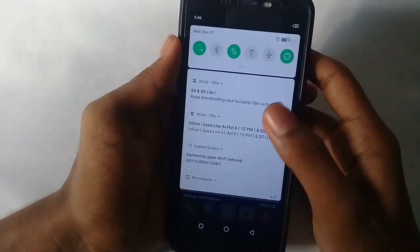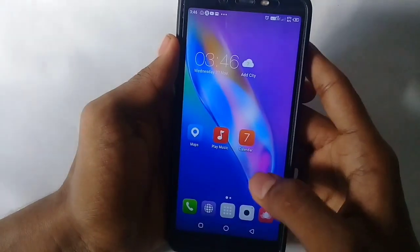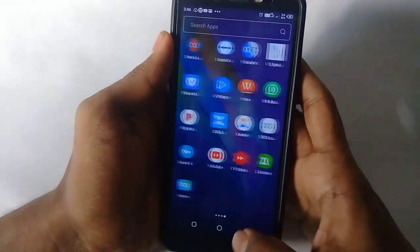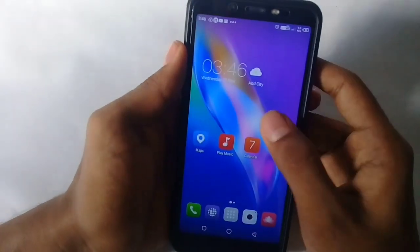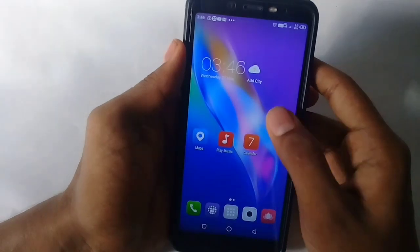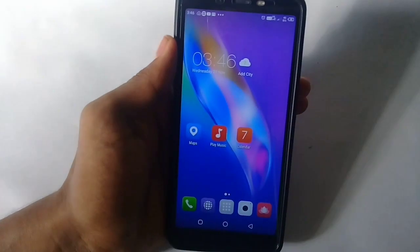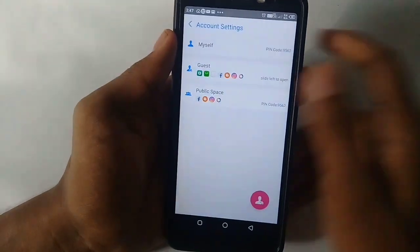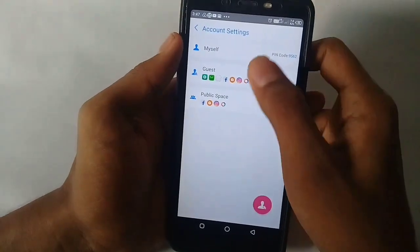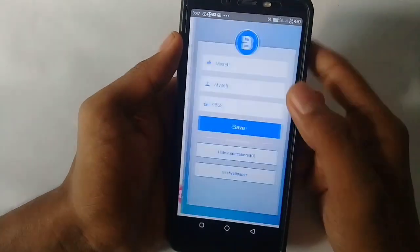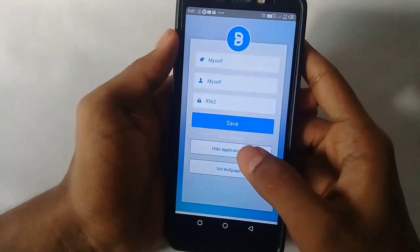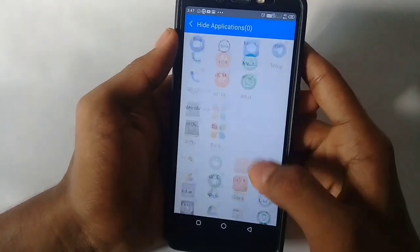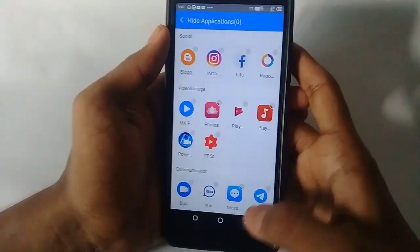Now in guest mode, we can hide that application. Then in this mode, we can lean on our phone. We can hide that application.